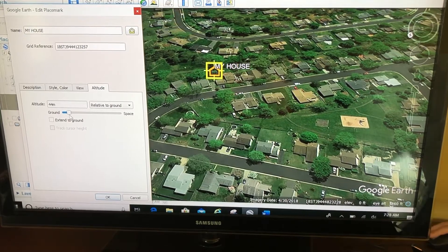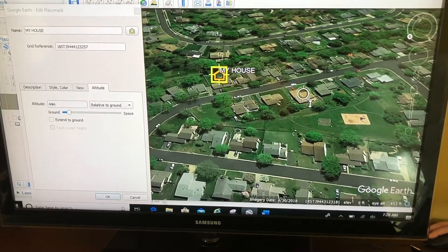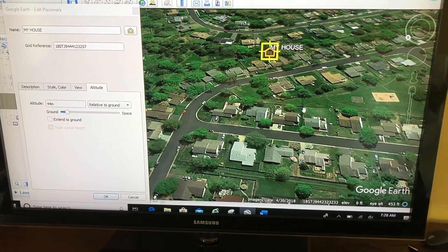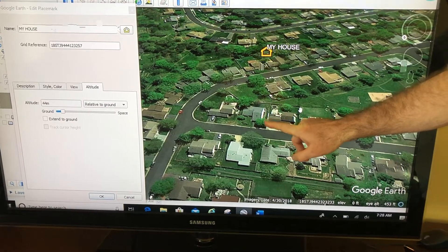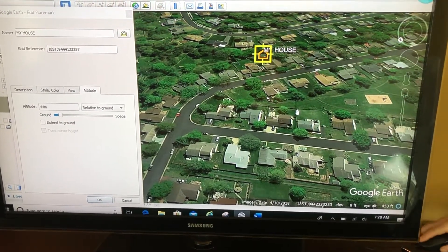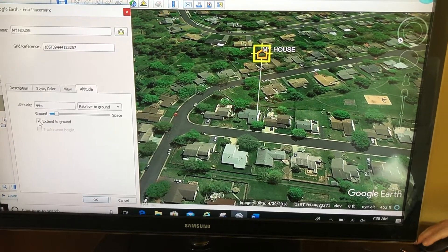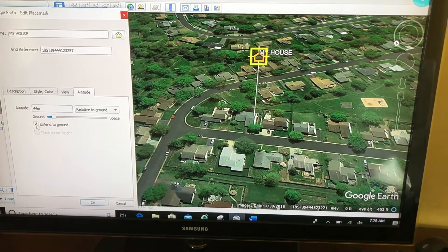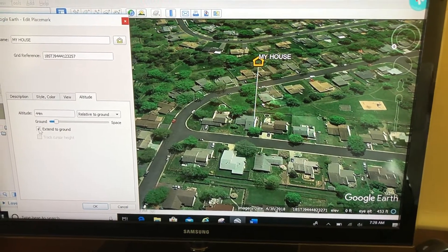Now you can see that placemark is hovering above the ground. At this view, that could be misleading — my house is this house, but at this view it looks like it could be one of these other houses. That's why I'm going to check 'Extend to Ground,' and that will draw a line down to the point on the ground I'm talking about.